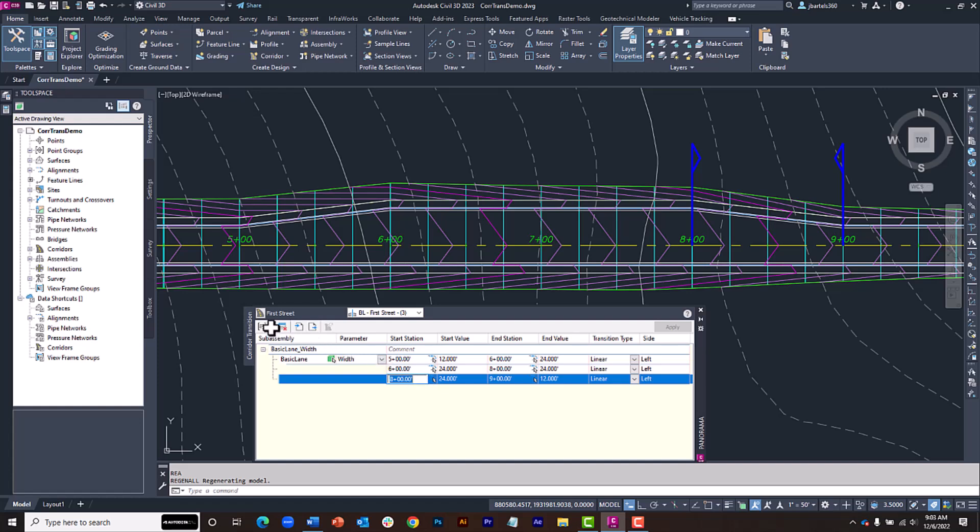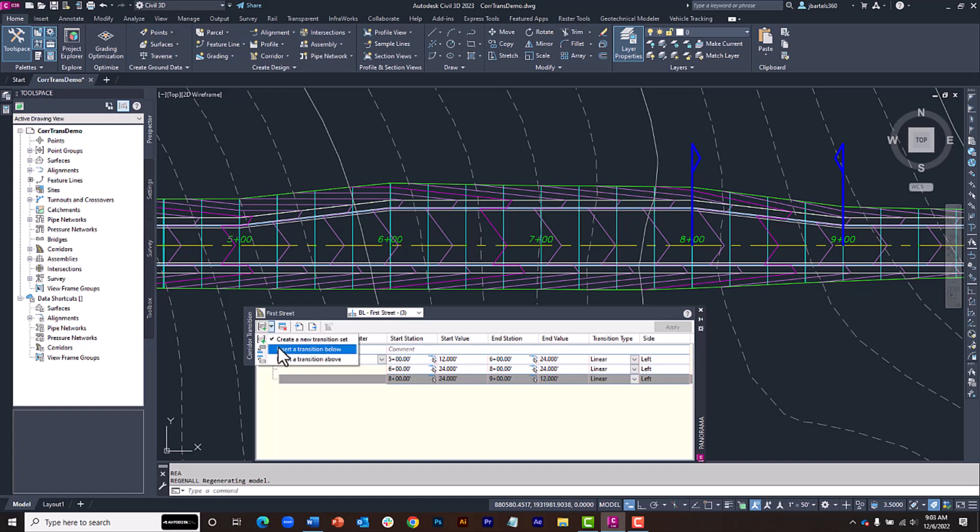Clicking on each row will display a screen graphic showing the location of the transition in the overall design. Using the buttons at the top left, we can create additional transition sets or add transitions to existing sets.